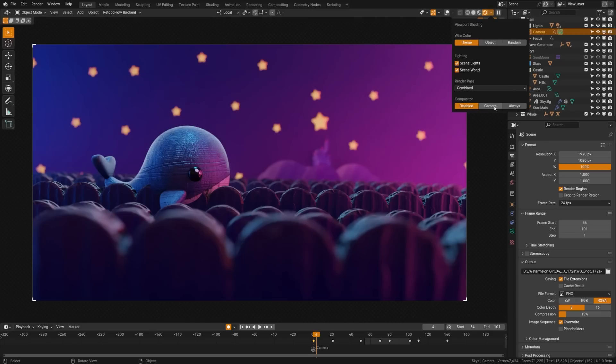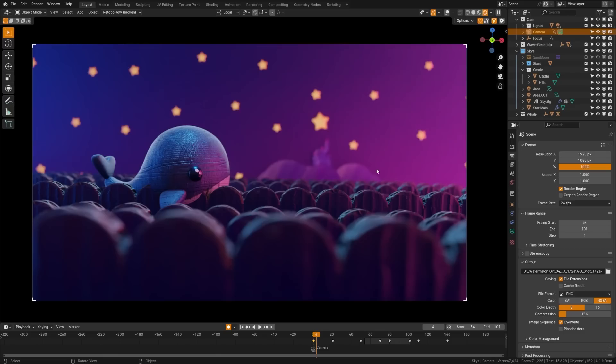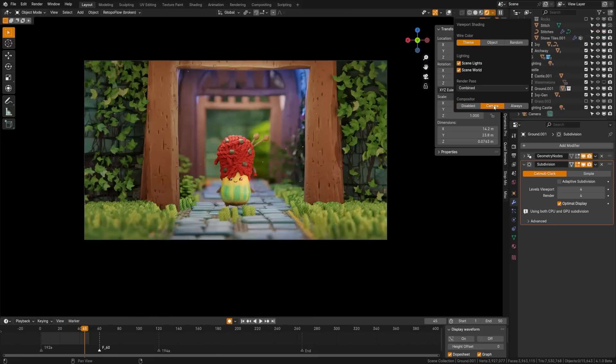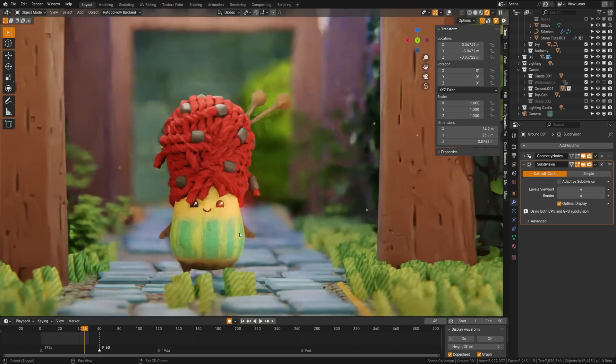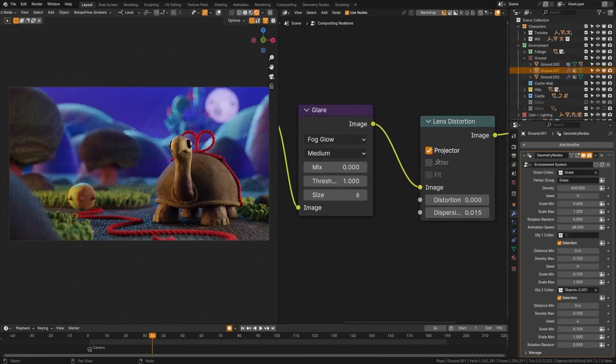In Blender 4.1 viewport compositor now supports all nodes while also caching multi-pass images, making compositing much faster.